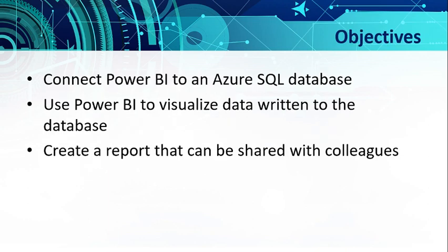For today's objective, you need to connect Power BI to an Azure SQL database, use Power BI to visualize data writing to the database, and create a report that can be shared with your colleagues.